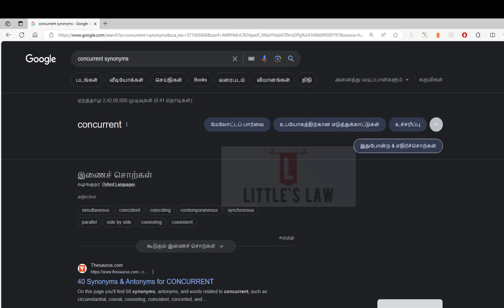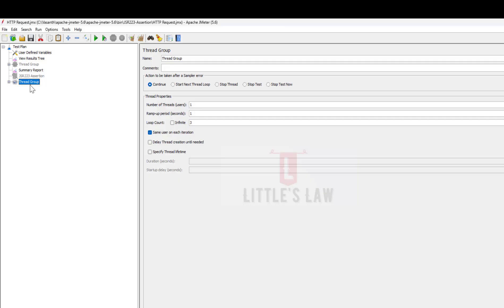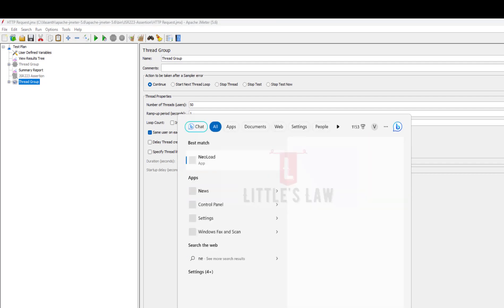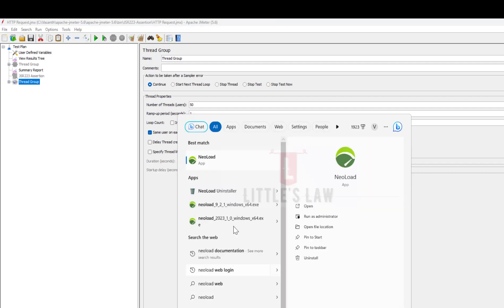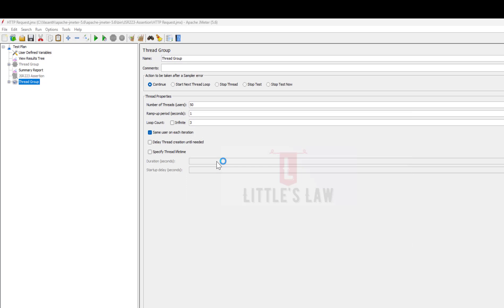Here you can see I'm running the number of threads as one. If you increase it to 50, then it's 50 concurrent users who are going to run as part of this test. I'll explain what concurrency is. Let me open JMeter for you and show you because I want to give you a clear idea on this concurrency part.